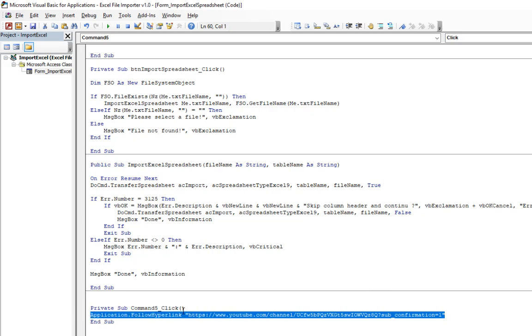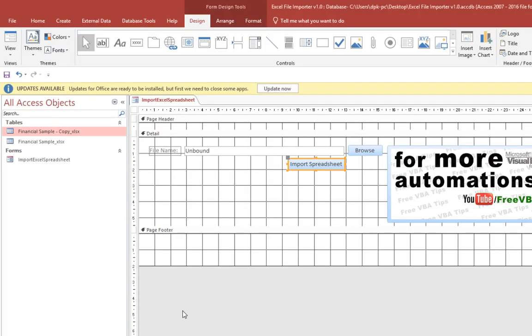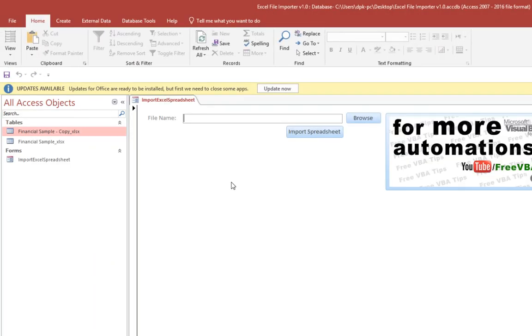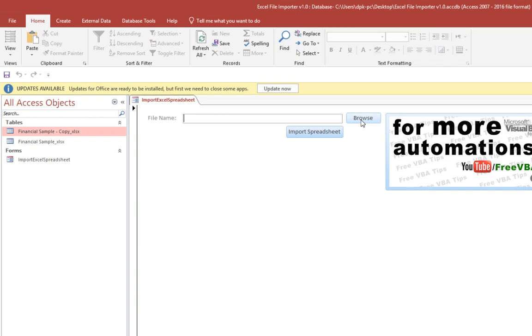This link to my YouTube channel, when we click over here it goes there. So very simple code, very easy to use. And you will also get the link of this particular automation in the description, and you can download it and use it. It's for free.